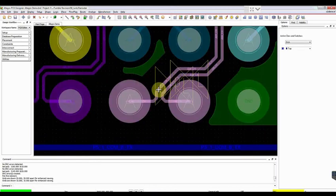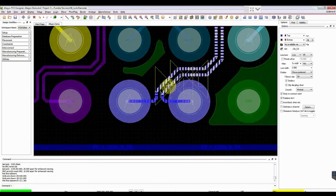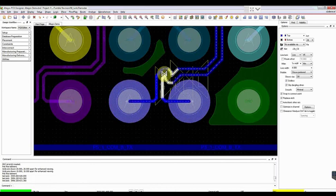If you want to make some changes to the routed traces, select the Routing option and reroute the traces as per your requirement.